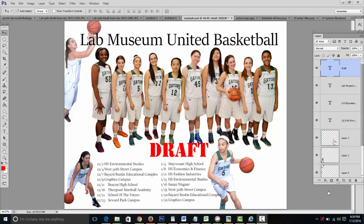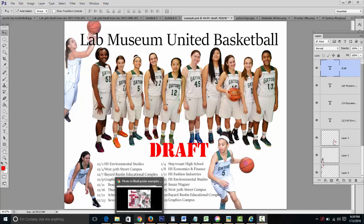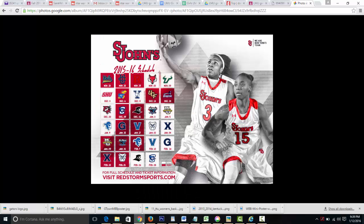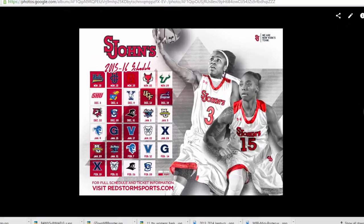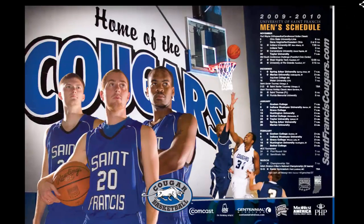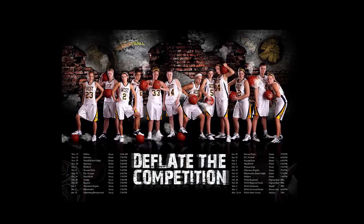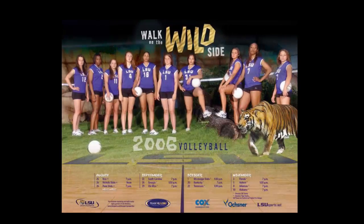Good morning ladies and gentlemen, we're going to continue working on these Lab Museum United basketball posters. Here's a very quick draft, but what you need to do today first is take a look at some of the posters that I've shared with you and identify which poster specifically you want to use as inspiration.